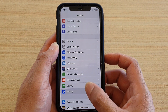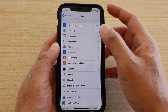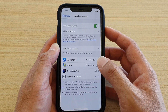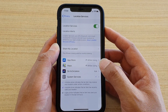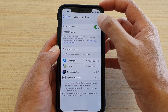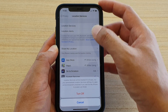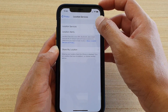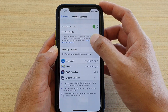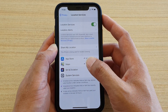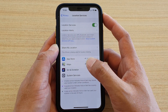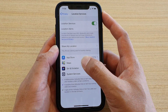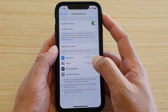In here, tap on Privacy, then tap on Location Services, and turn on Location Services. You can see it will show all the apps that are currently using location services — we've got App Store here.